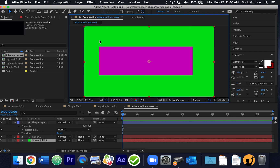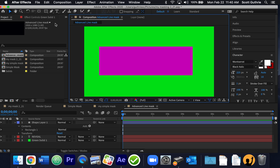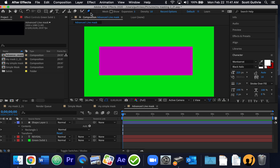Now here's something extra we're going to do: we're going to make a stroke — a thin horizontal line — and we're going to parent the movement of this rectangle with the line. So all you'll see is the little line coming up, and wherever the line is over the text, the text will appear. I'll click away, then grab my pen tool.